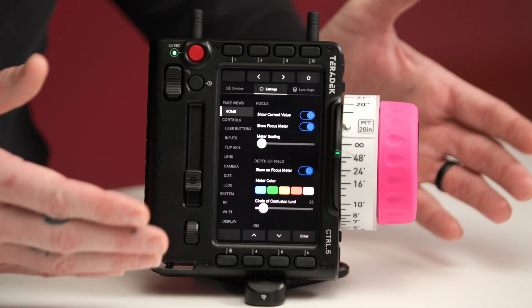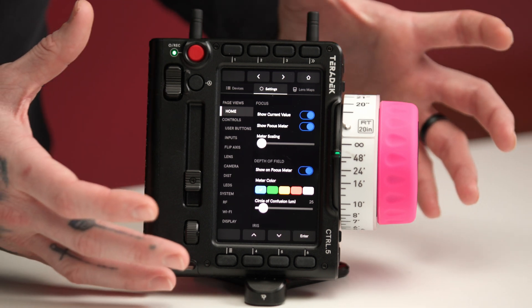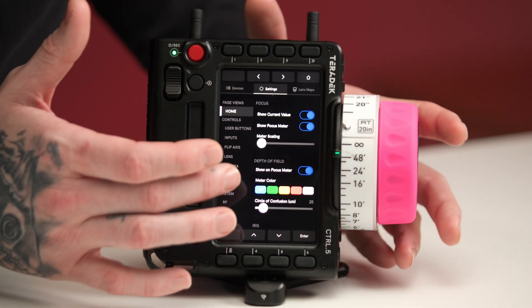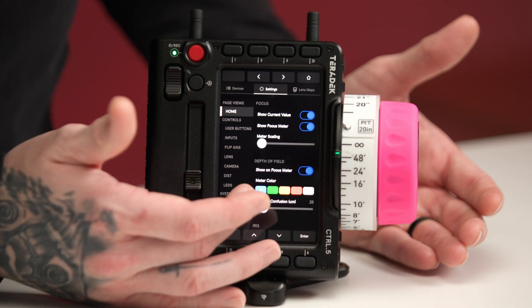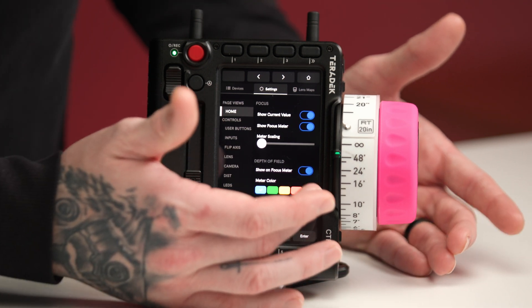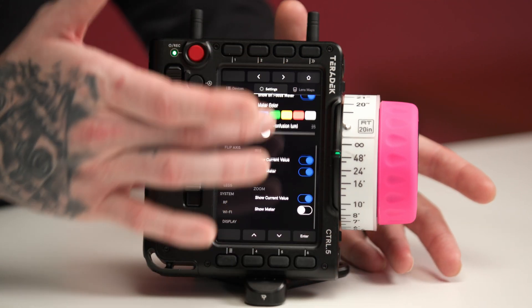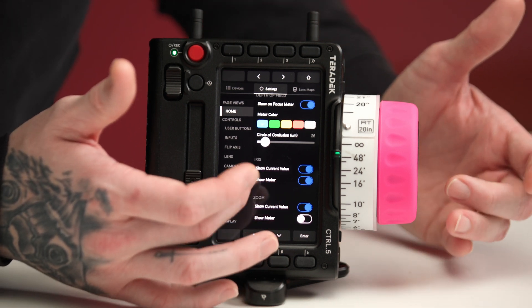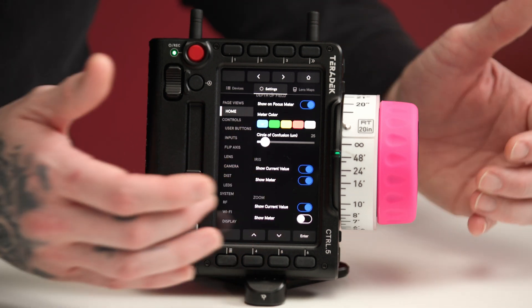Let's dive into our settings. In the settings page, you can configure your controller so that it matches your preferences. We can change the depth of field meter color. We can show the meter scaling on focus, as well as when we scroll up, we can change meter scaling for iris, as well as zoom.